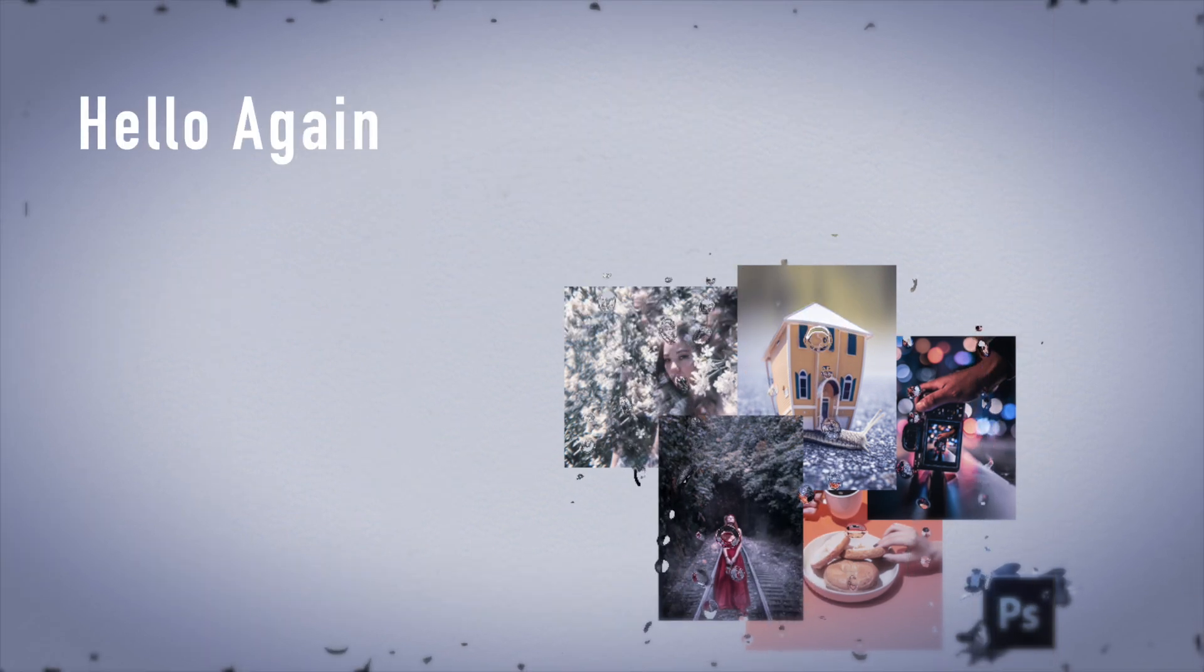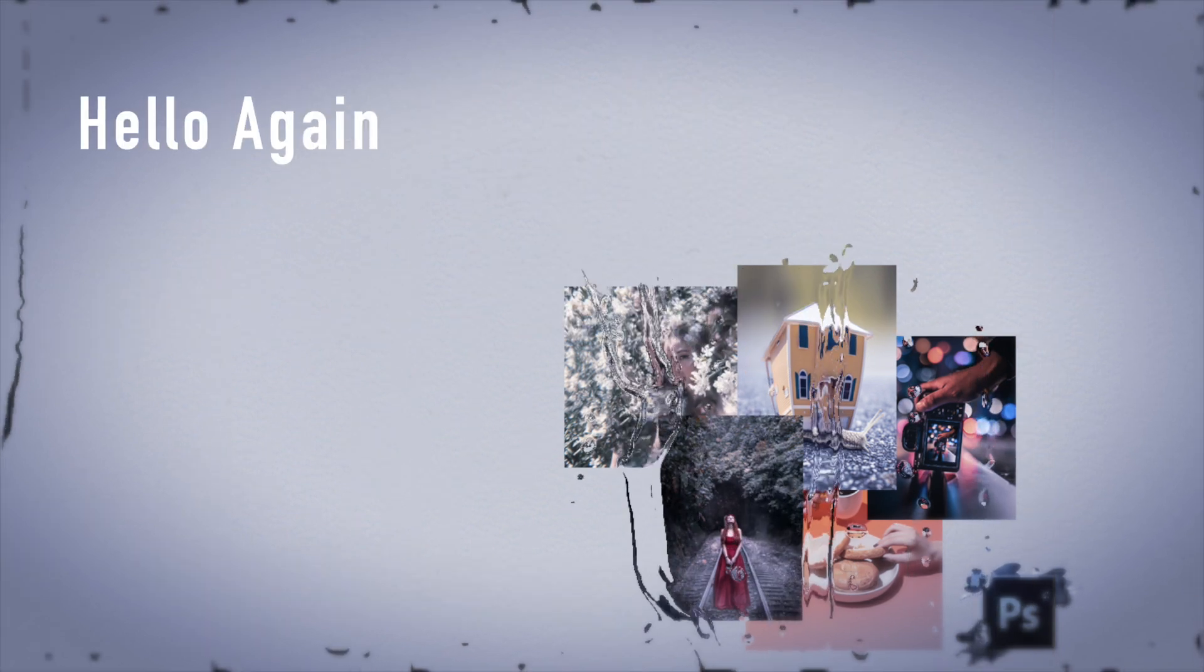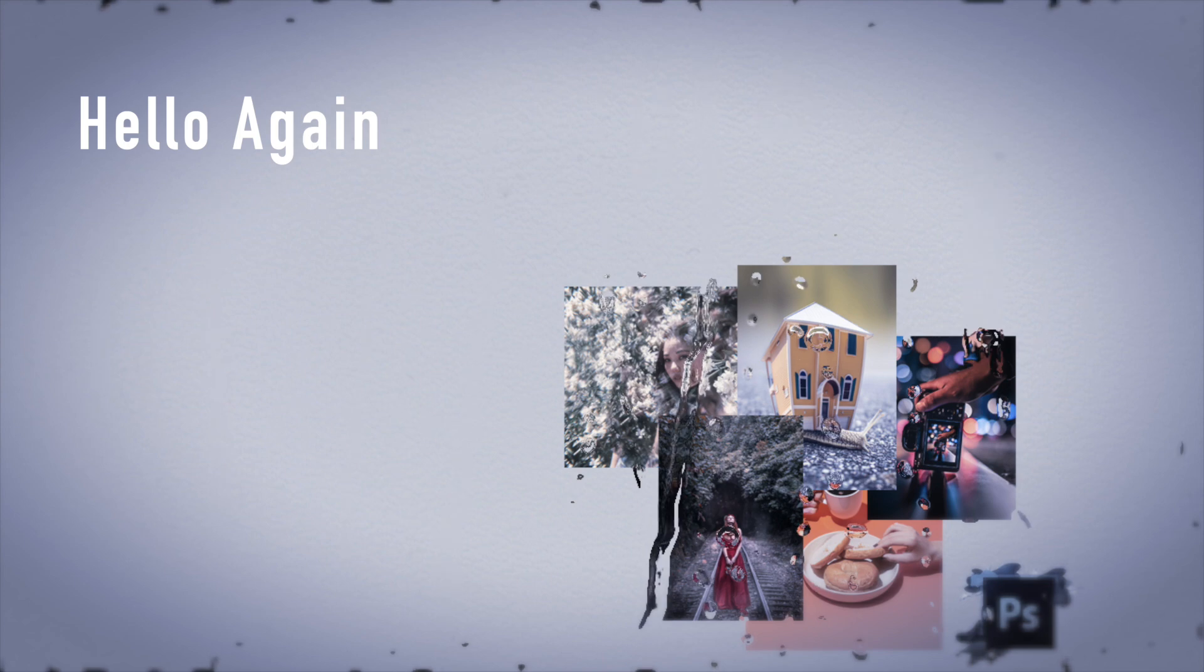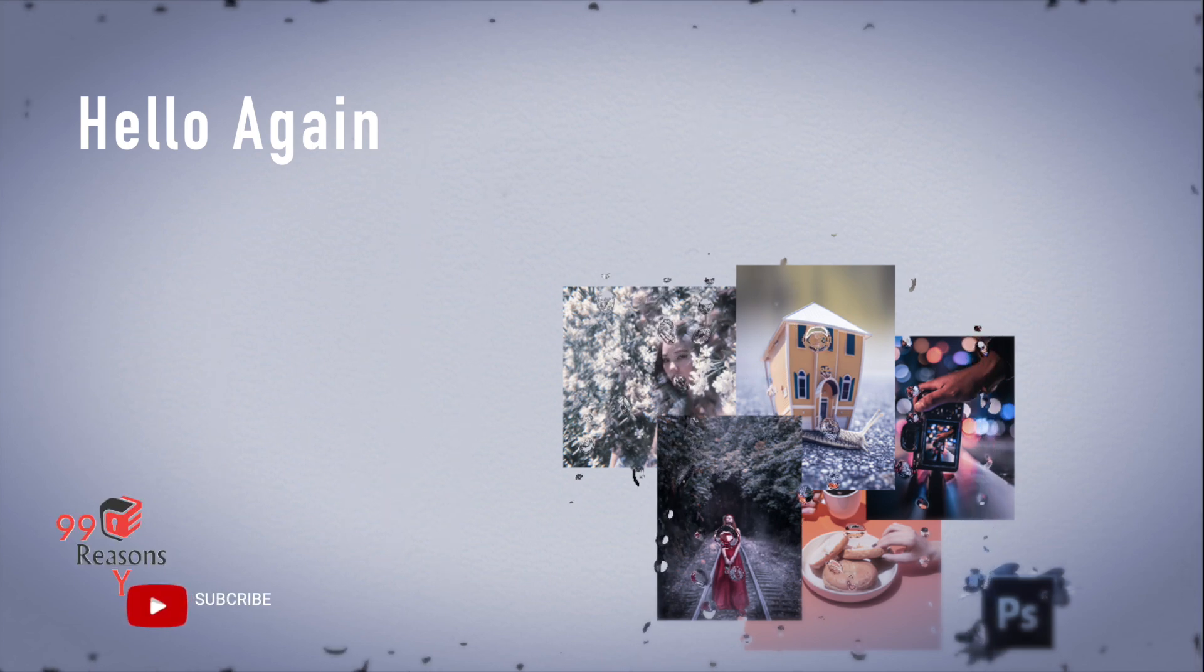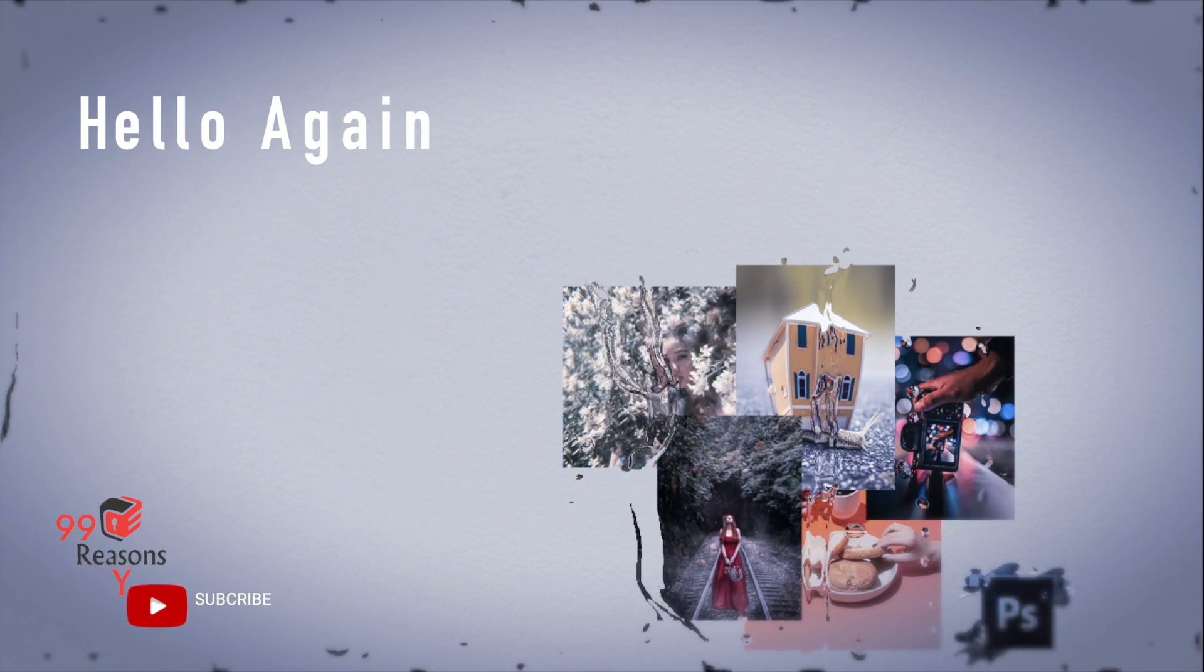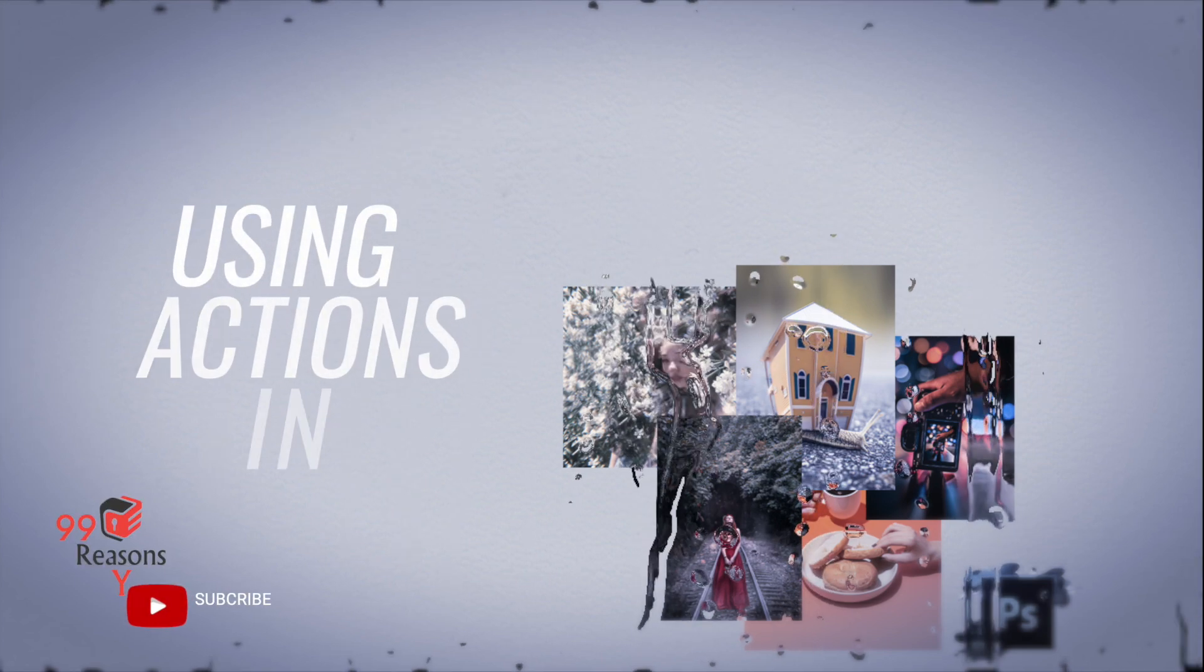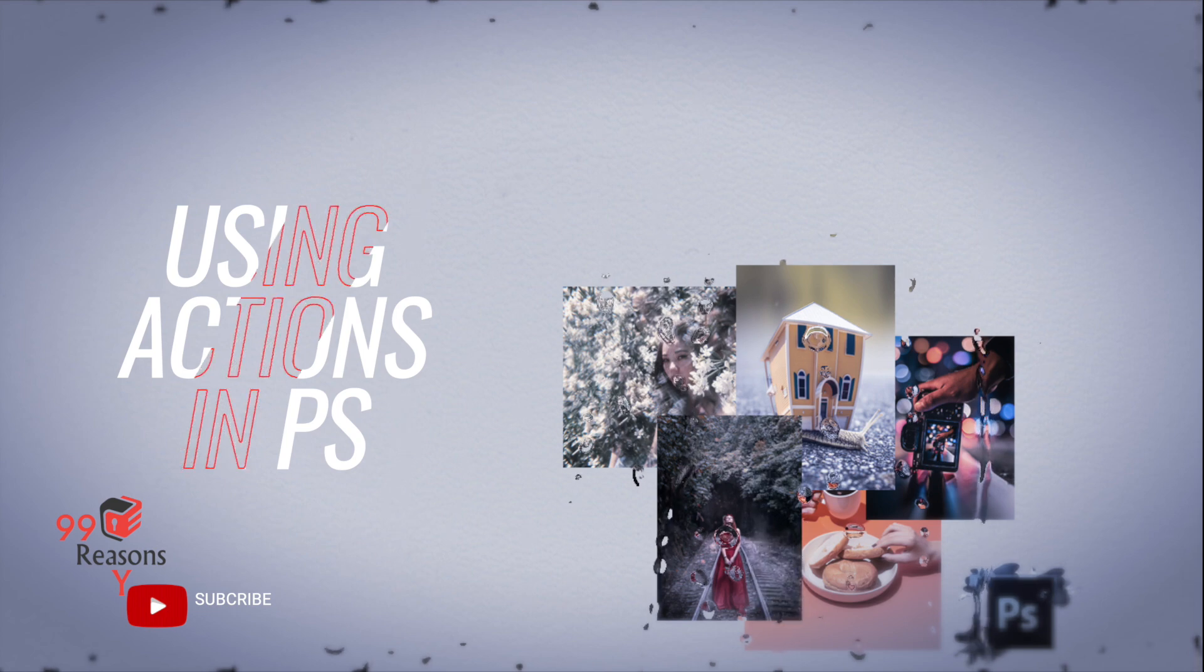Hello again! Today we're going to retouch batch files in Photoshop using actions.